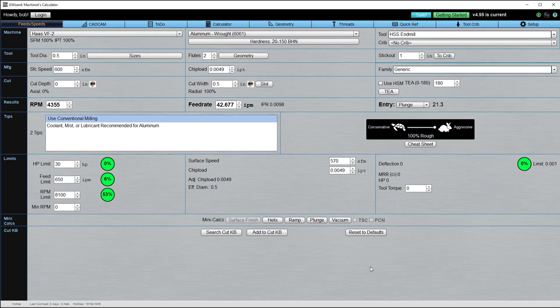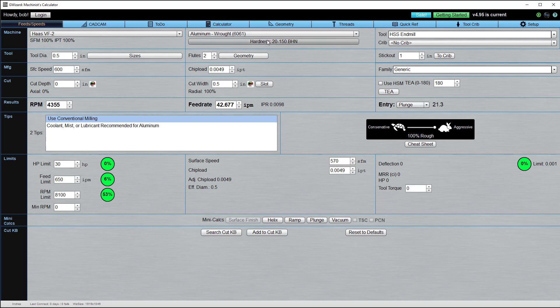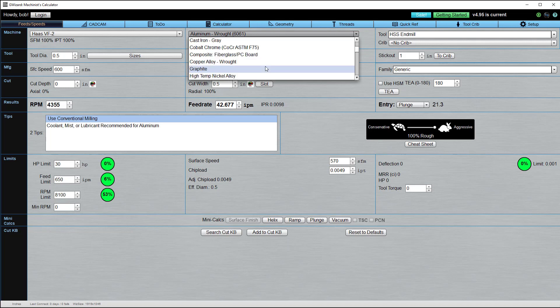Here's the G-Wizard Feeds and Speeds Calculator, and here is the material selector at the top. There are two buttons in the material selector. The one on top is used to select the family. The one below selects the specific alloy and conditions and gives you a number of other utilities. For example, here are the families that are available.